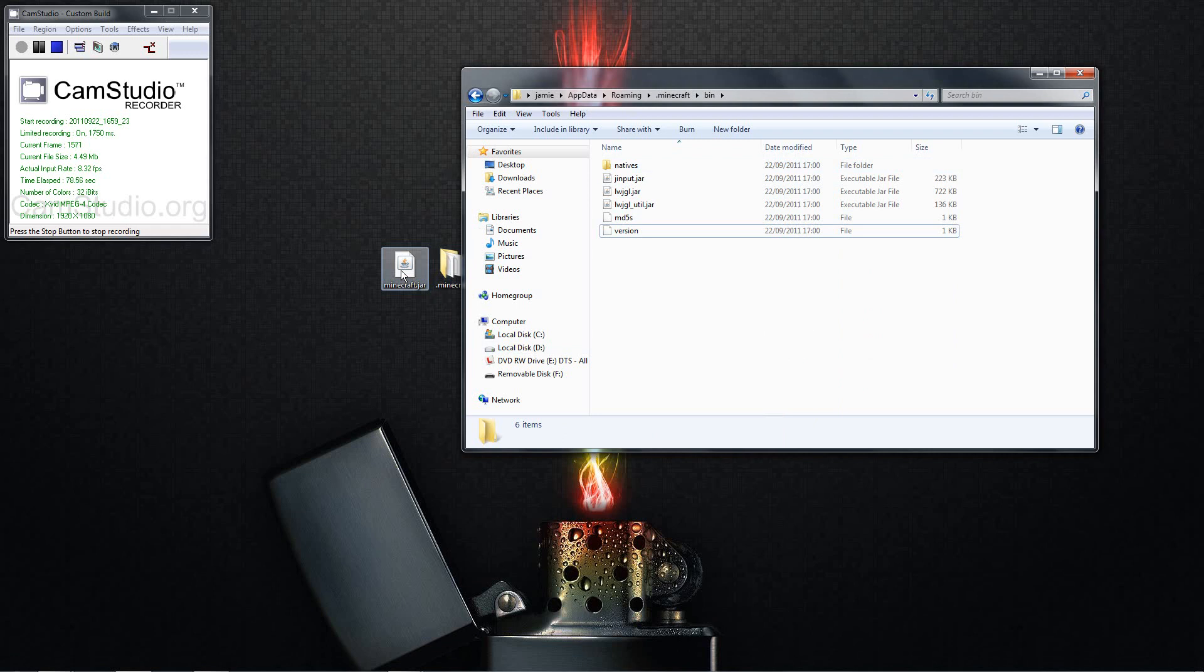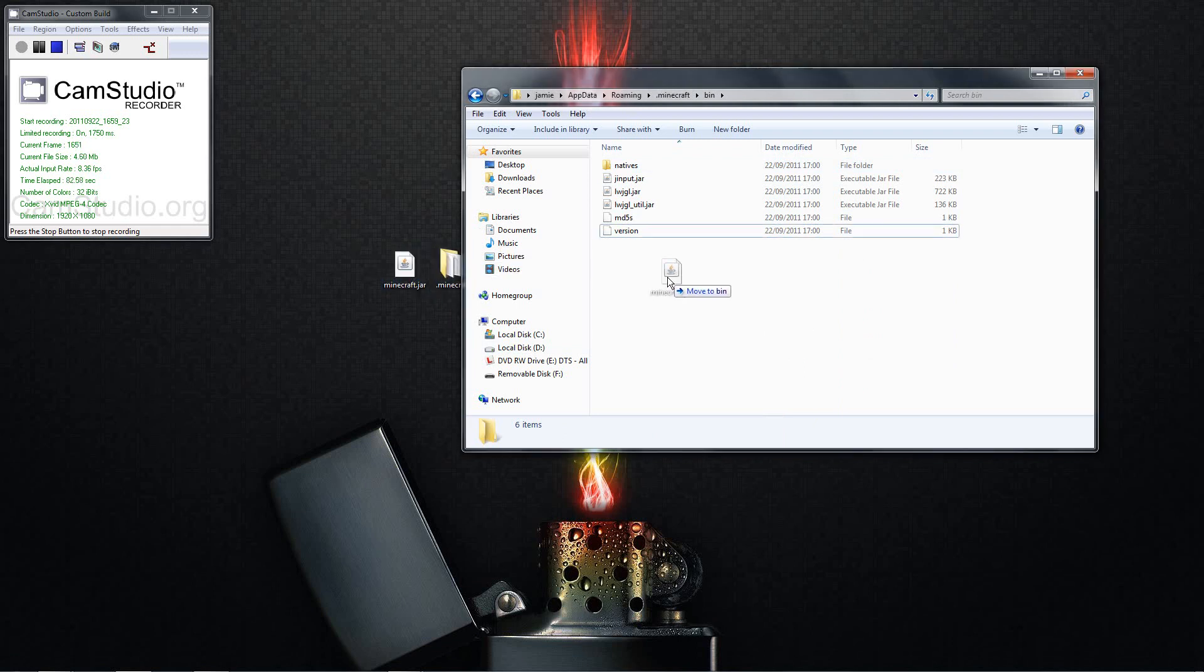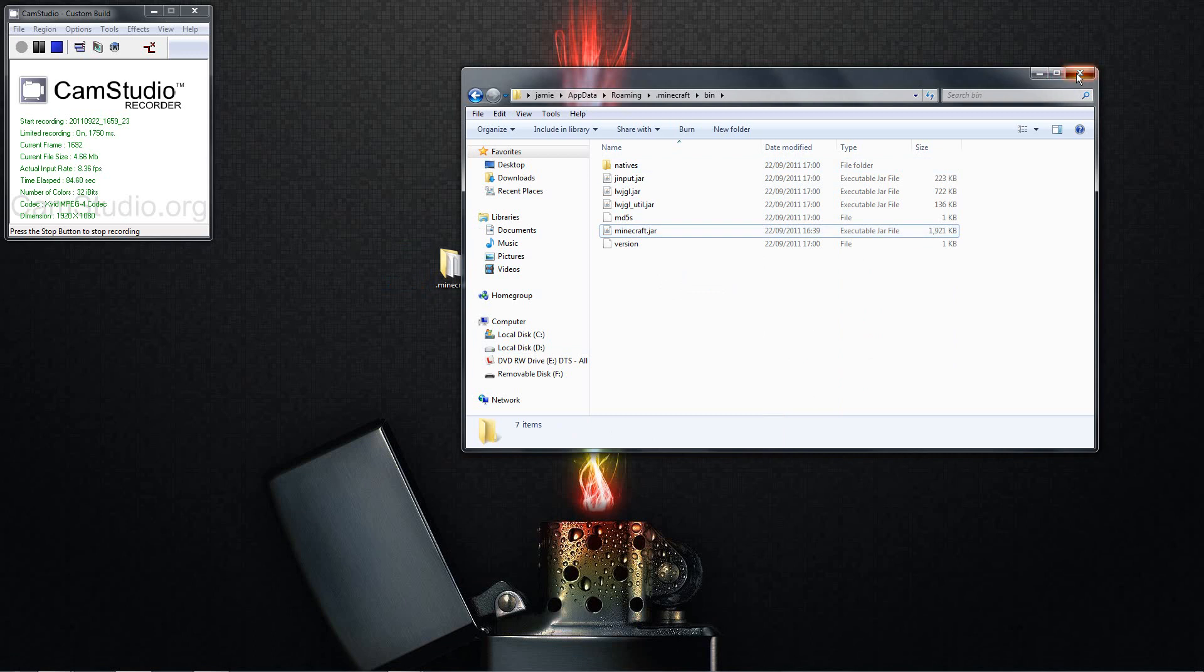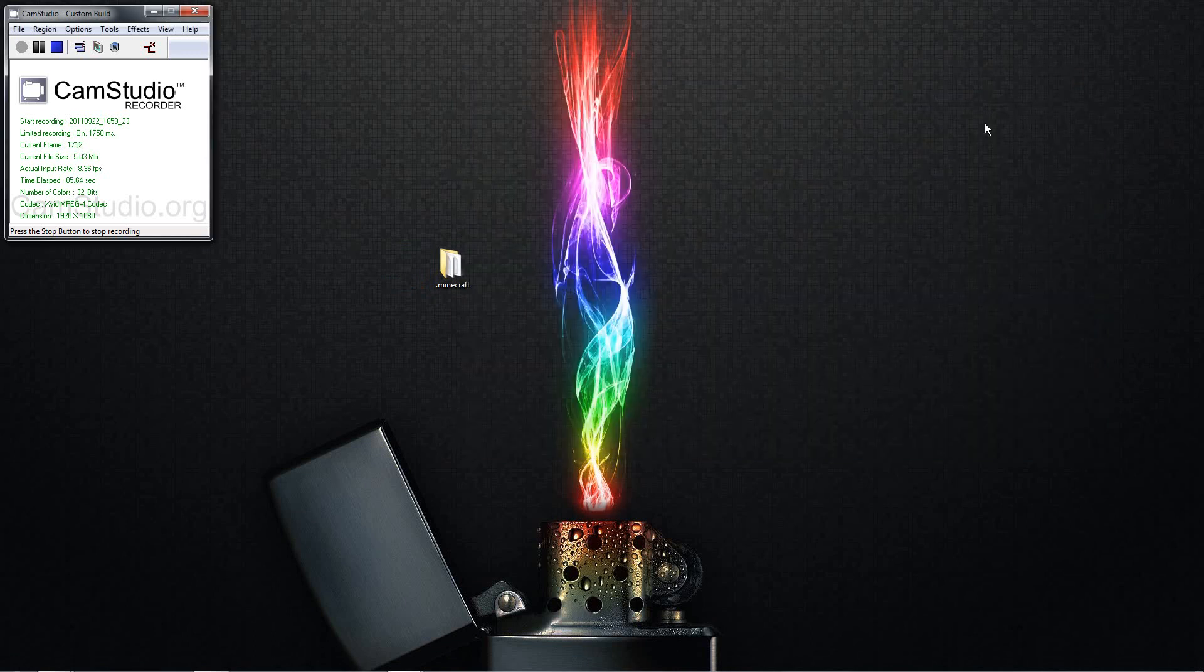Now I'll put a link in the description to the new Minecraft jar and you just download it. I saved mine to my desktop again and you just drag it and drop it in. That's now done.